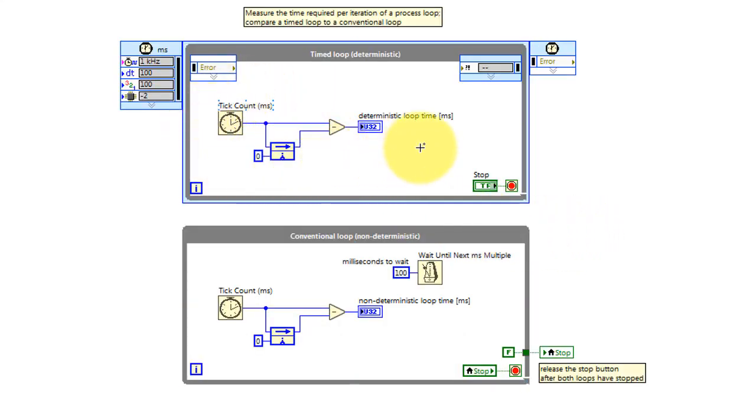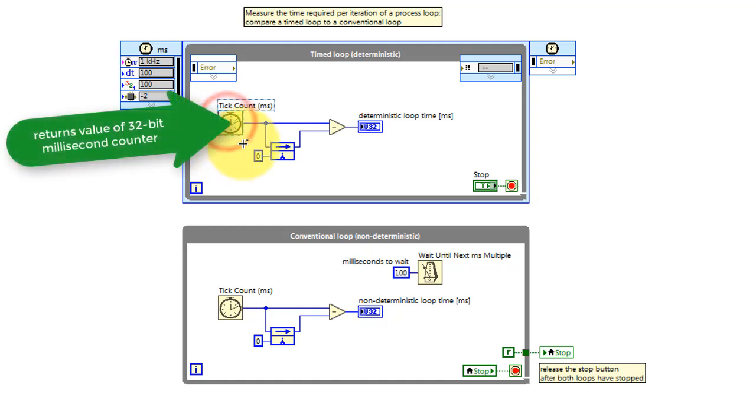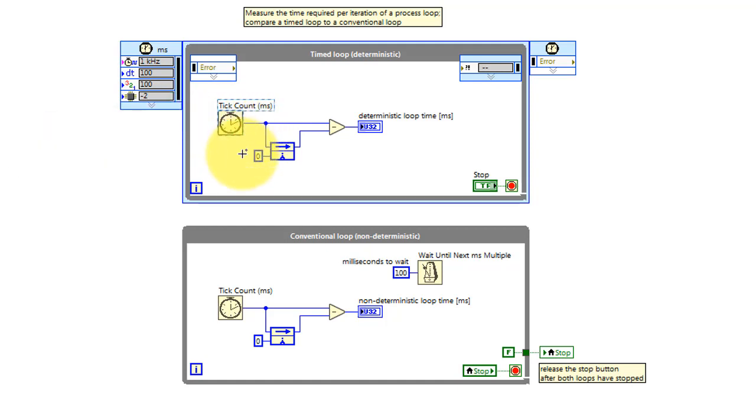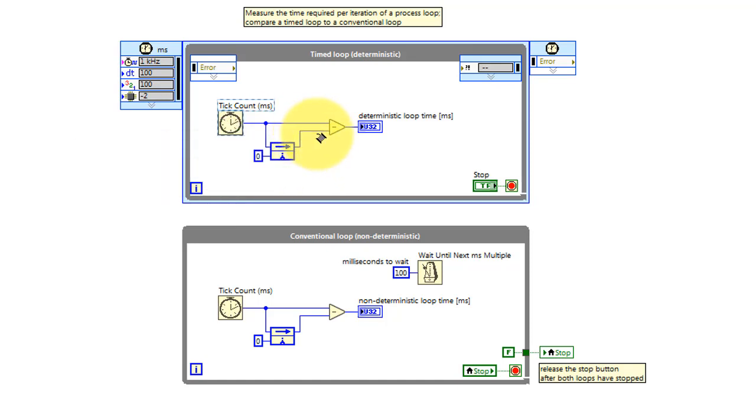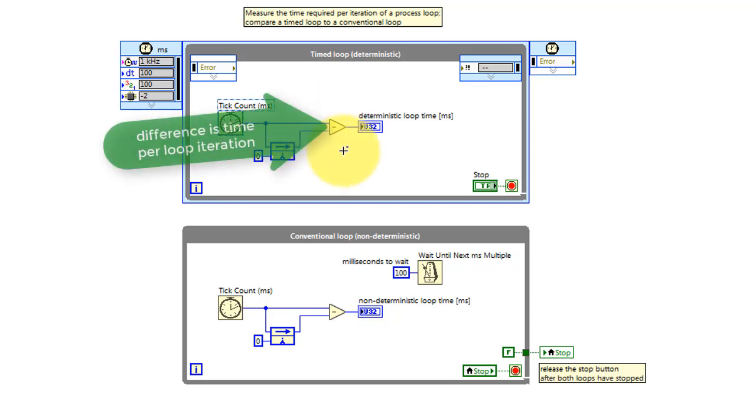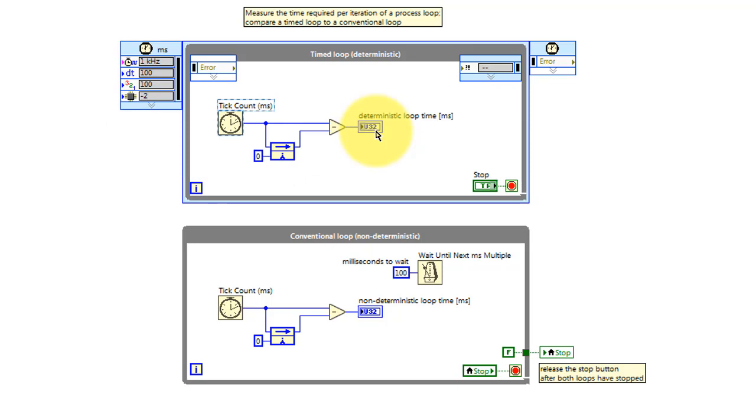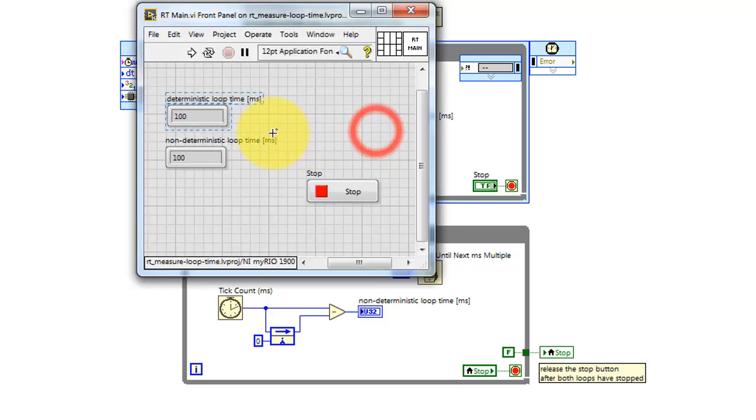The TickCount built-in function returns the number of milliseconds since the Academic Rio device powered up. The Feedback node recalls the value from the previous loop iteration, taking the difference of the two. That's the amount of time that elapsed per loop iteration, and that's reported on this indicator.